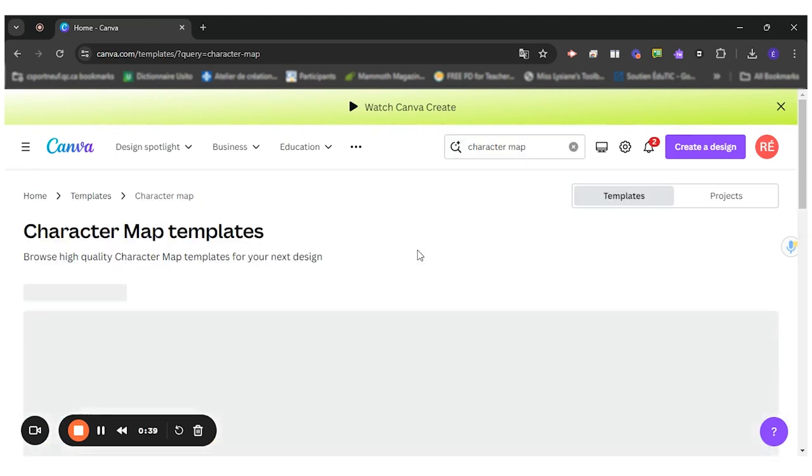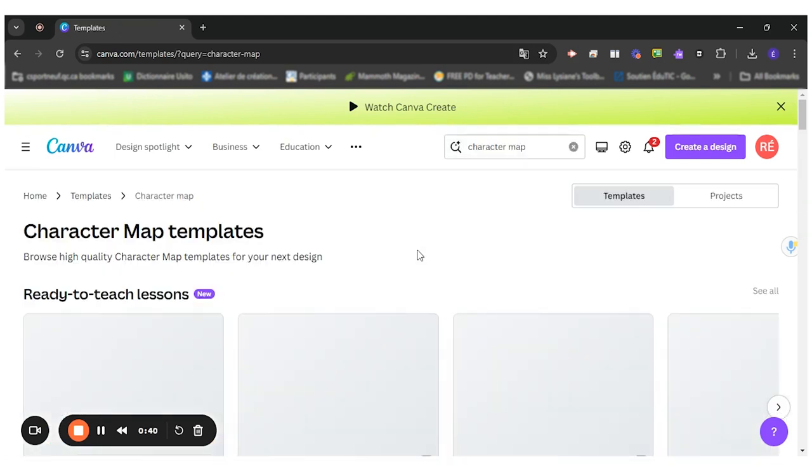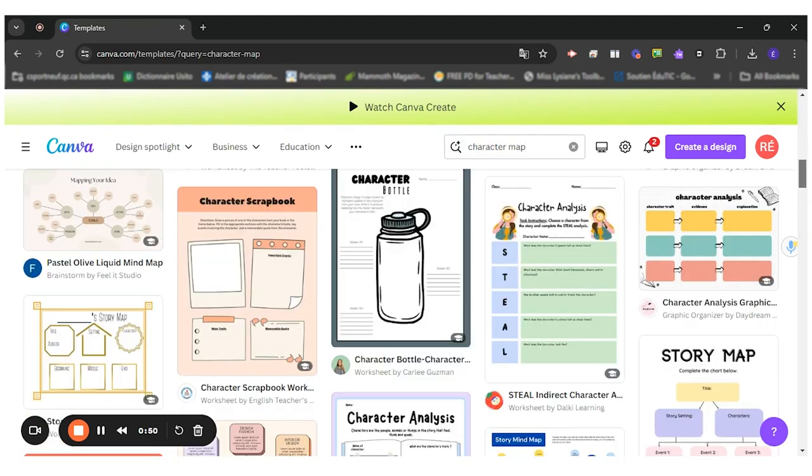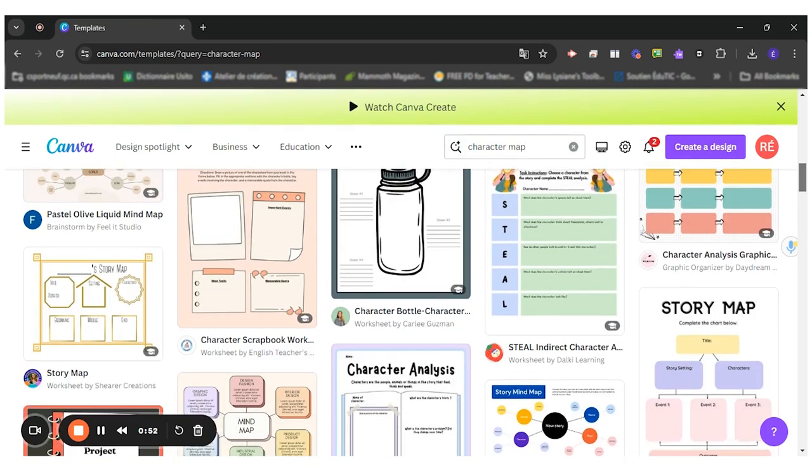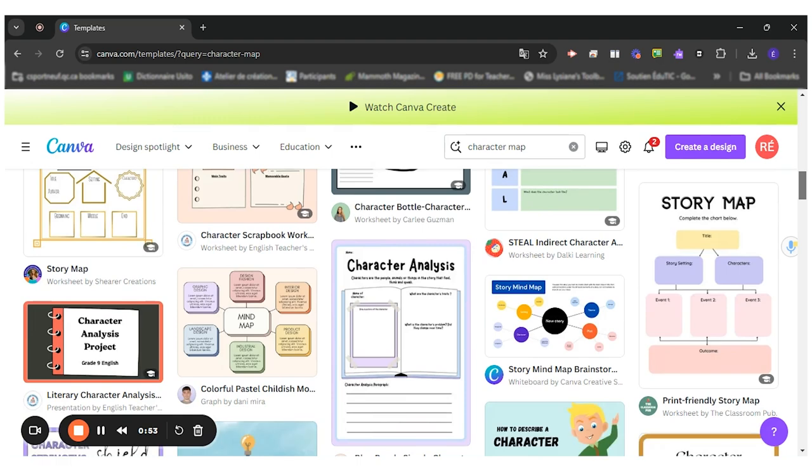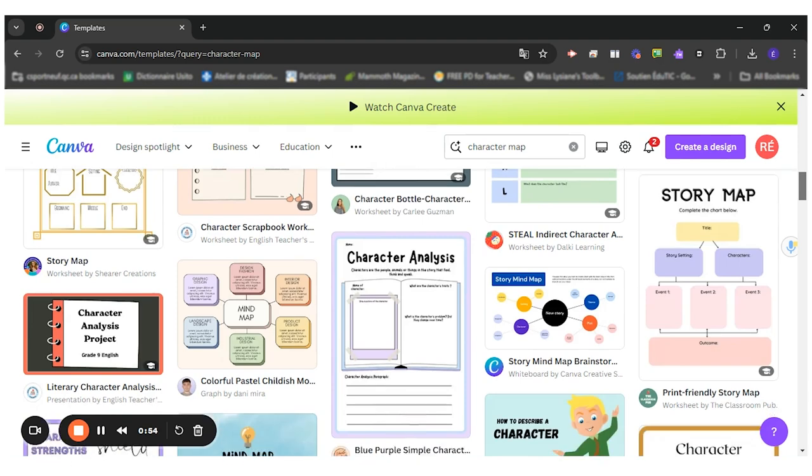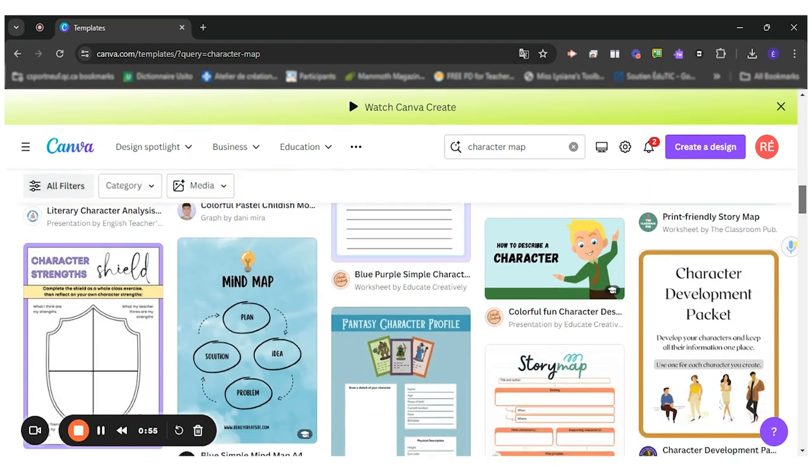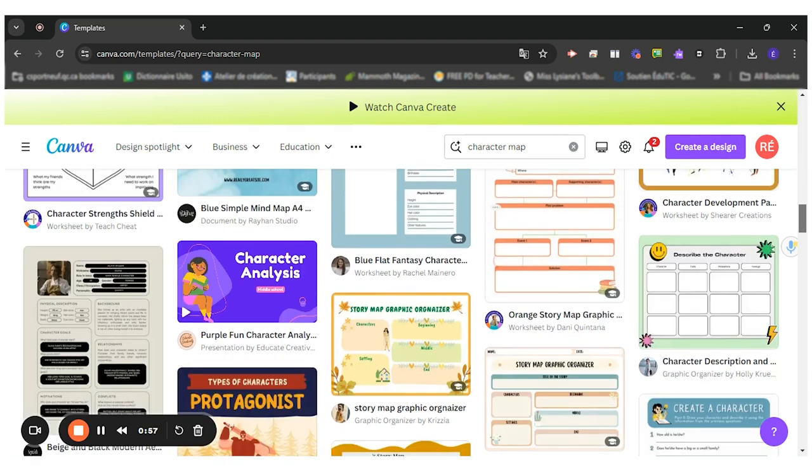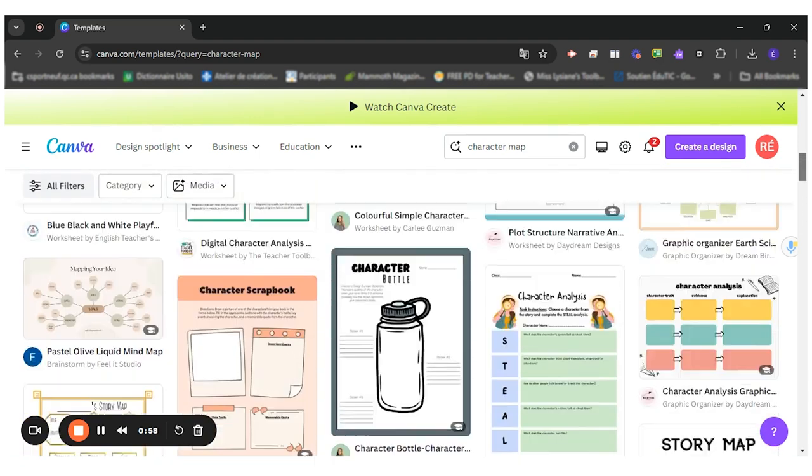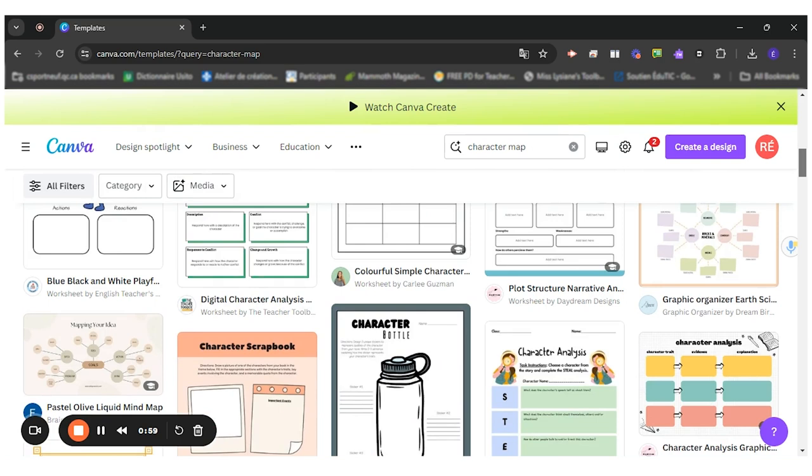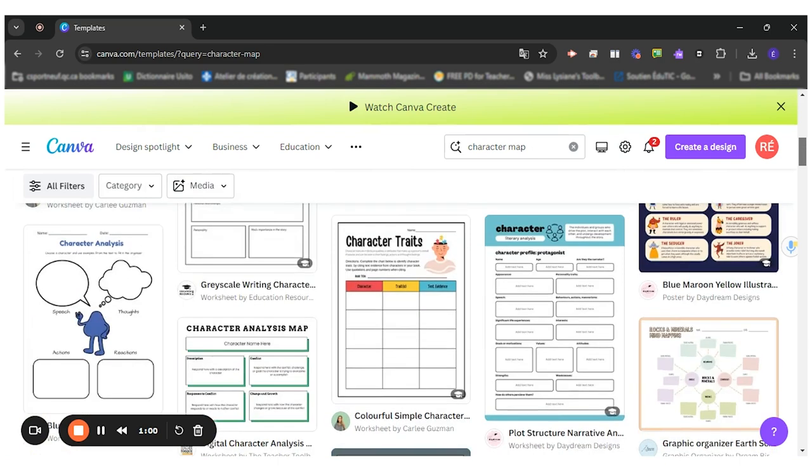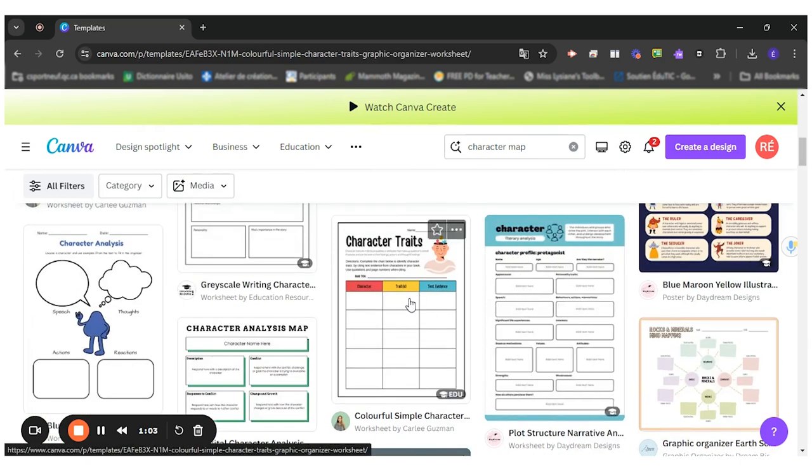So if I click on character map, I'll have plenty of different templates that I can choose and adapt to the work I want my students to do. So let's say I'm going to use this one here.